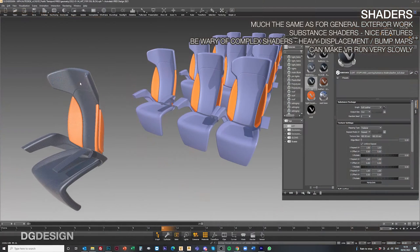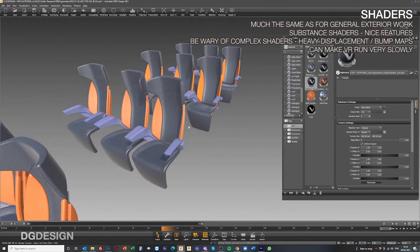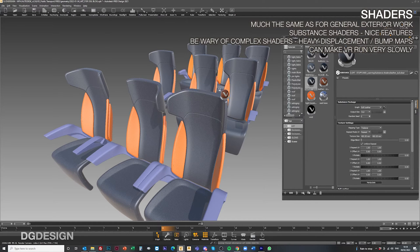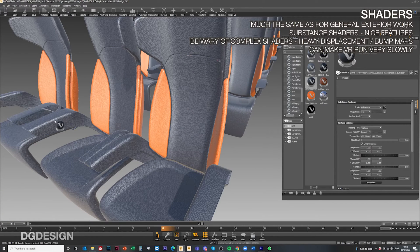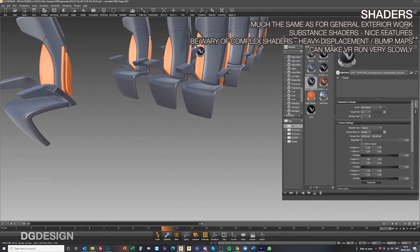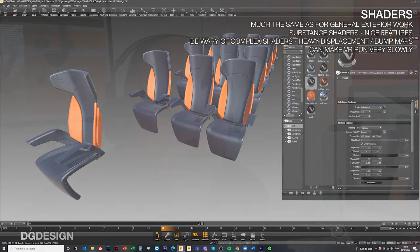In terms of the general shader setup and assignment, it's much the same as any other VRED activity, as per the work we do on exteriors. VRED has a lot of good libraries already, but there are also substance materials coming along now, which are great and offer a lot of potential. However, some of these rely on quite heavy displacement maps and can run slowly in VR, so be aware of that.